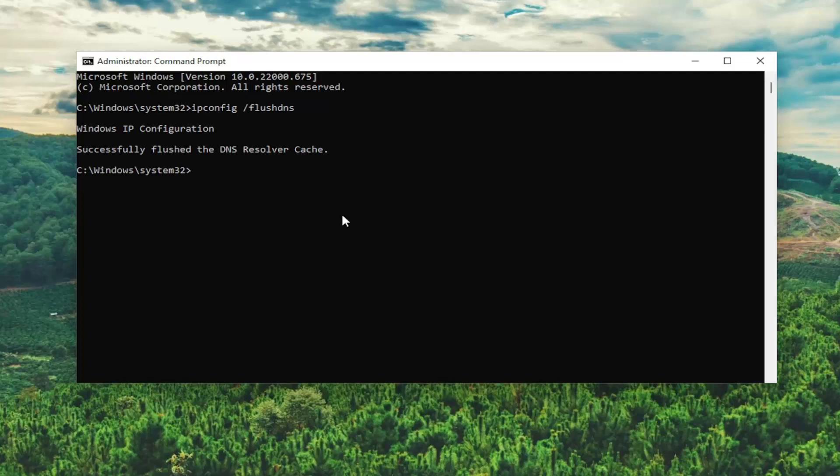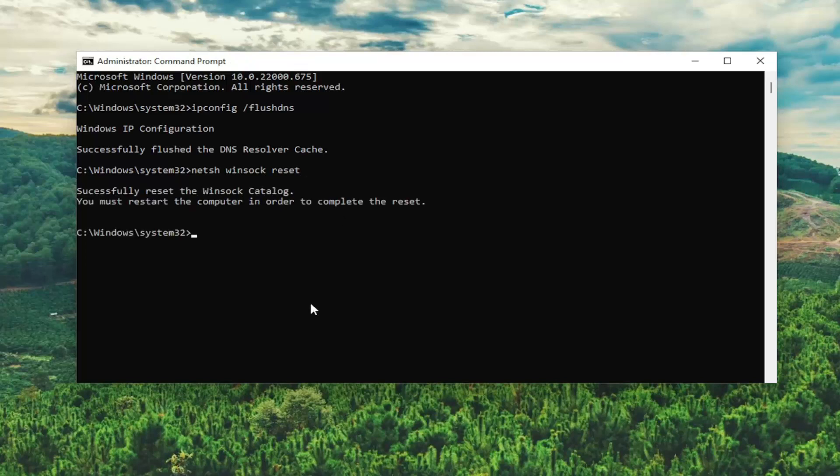Now you want to type in netsh space winsock space reset. Once again, exactly how you see it on my screen. Hit enter.